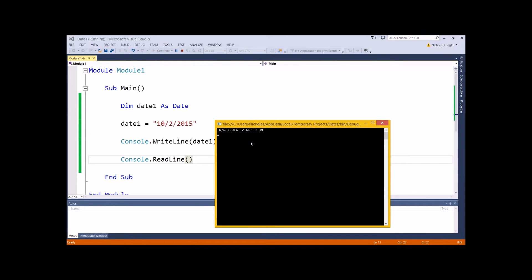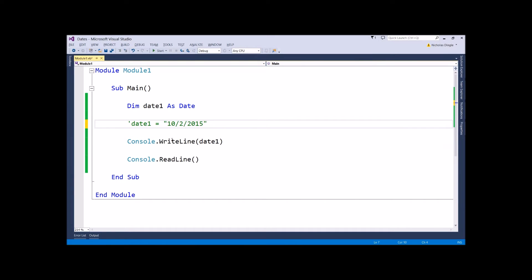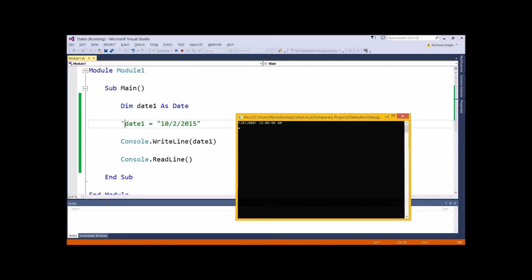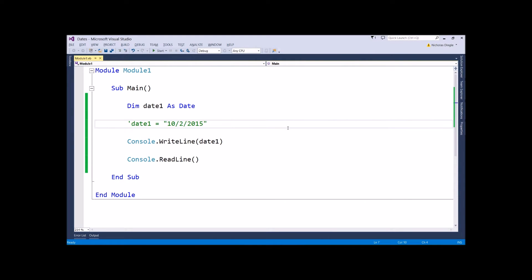So now you can see that Date data types don't only just hold dates, but they hold times as well. Let me quickly take this off and show you the default date and time. You can see it's the 1st of January 01, and it's 12 at midnight. That's where the dates start — they can't go any lower than that. If you need to go lower than that, you are probably using the wrong data type.